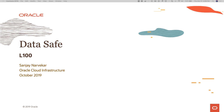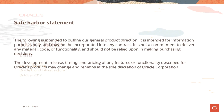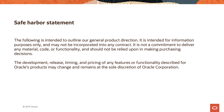Hi, welcome to the level 100 lesson on Oracle Data Safe. My name is Sanjay Narvekar and I'm a product manager in the Oracle Cloud Infrastructure team. Here's a quick look at the Safe Harbor statement.